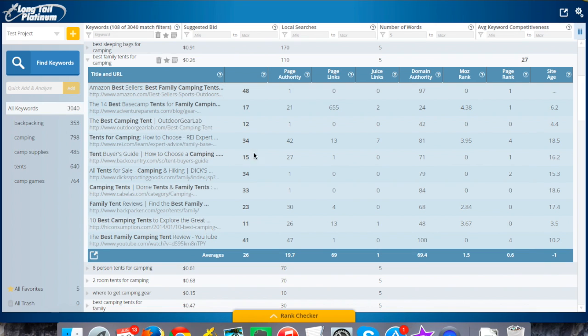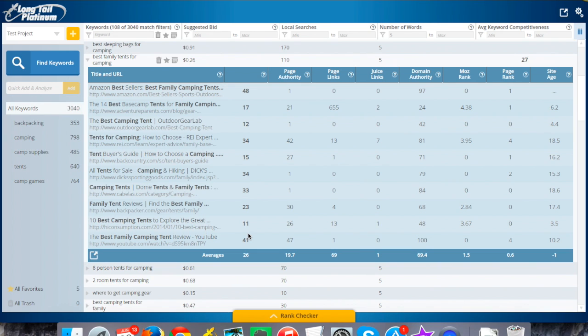The next column is the average keyword competitiveness. This is a score we do on a scale of one to a hundred that takes into account a lot of the factors I'm going to talk about here and gives you a score telling you how difficult it might be to beat the competition for a keyword. That is a platinum feature, so if you're using Long Tail Pro without platinum, you won't see this column. We will have a separate video that goes into detail on what those numbers mean.